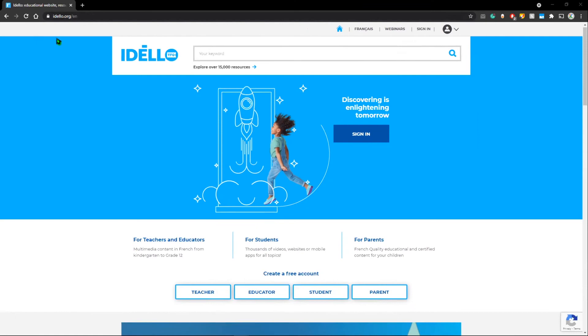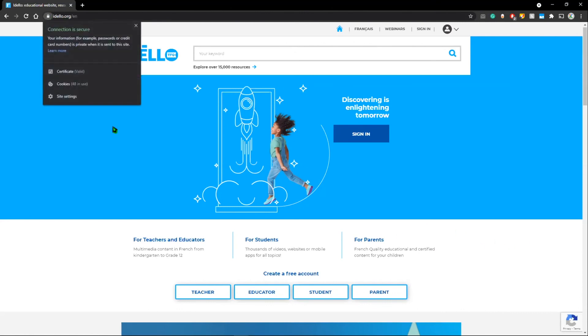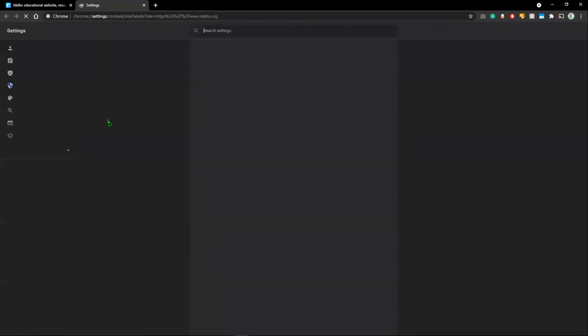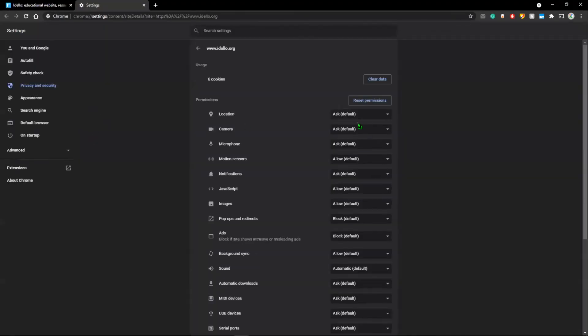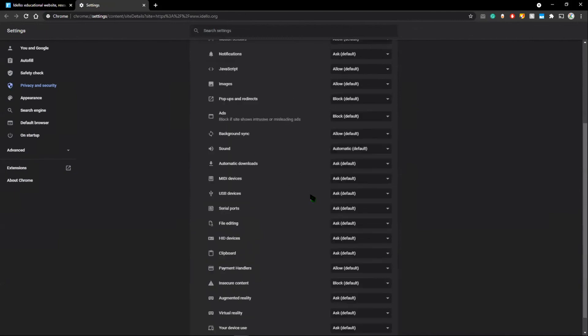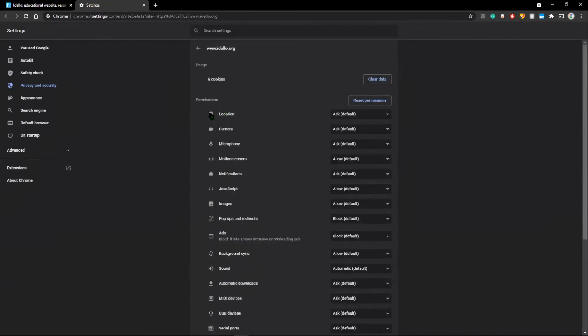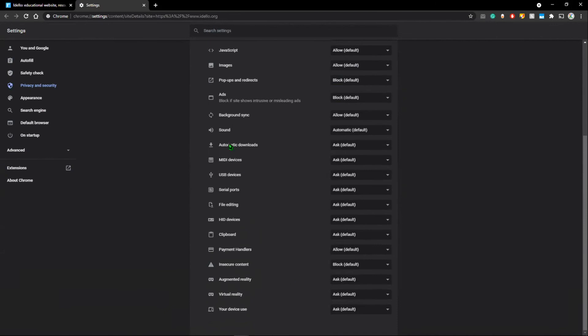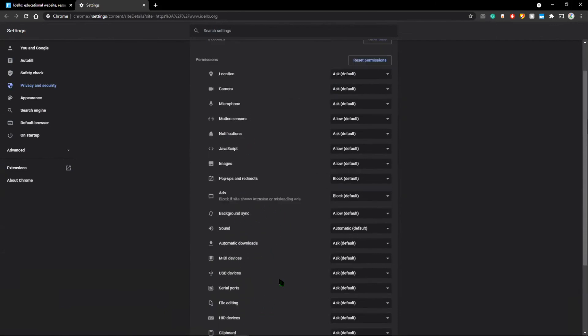Now website permissions. So I'm on this website right now. To check its permissions, I have to click this lock at the top left corner of your screen. It'll show you that your connection is secure. So your information, for example, passwords or credit card numbers is private when it is sent to the site. It has access to your cookies and you can see the permissions once you click on the last option, site settings. Now you can see what permissions it has access to. Some of the main ones are the location, camera, and microphone, although there are others as well like sound, serial ports, clipboard, etc.